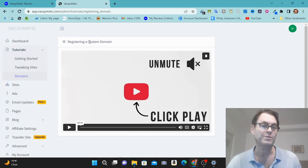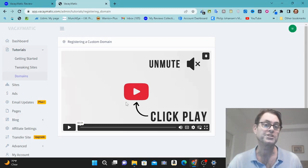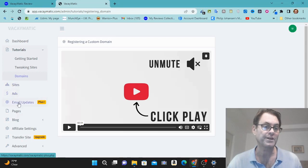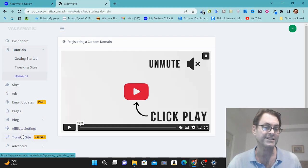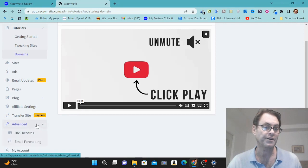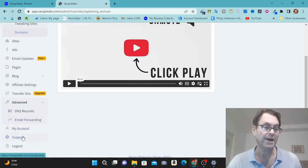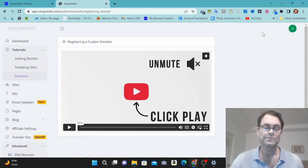So you should go ahead and do this. And the vendor has a way for you to get these domains extremely cheap, and he's going to explain that to you in this video. And then you're going to have your sites over here, ads over here, email updates over here, pages, blog, affiliate settings, transfer your site - this is an upgrade. And then you've got advanced over here, DNS records, email forwarding. And then you're going to have your account here, support and logout.